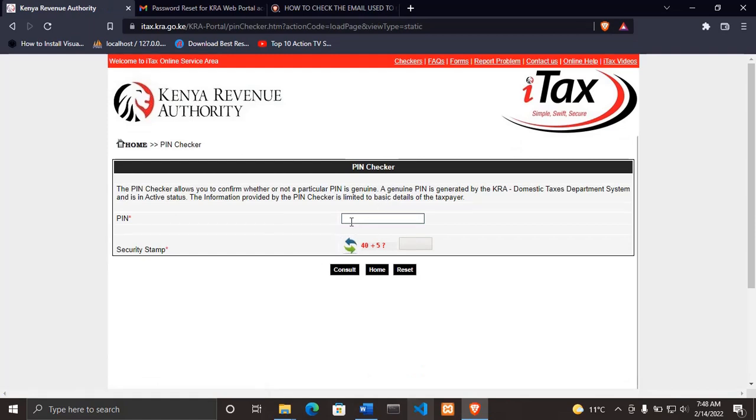After that, enter your KRA PIN number here. After entering your KRA PIN number, then solve the security stamp. For me it's 42, then click consult.